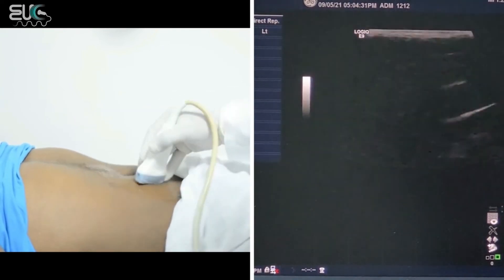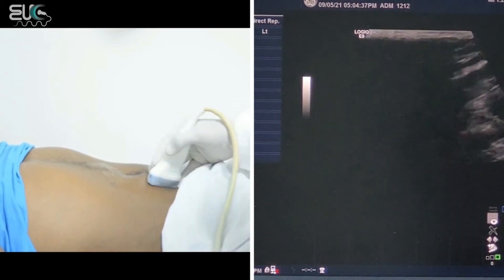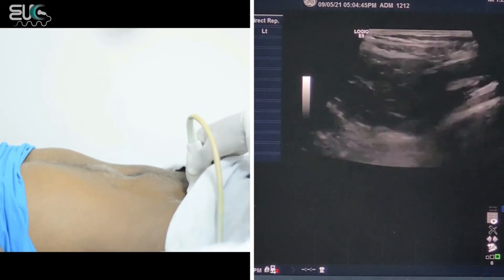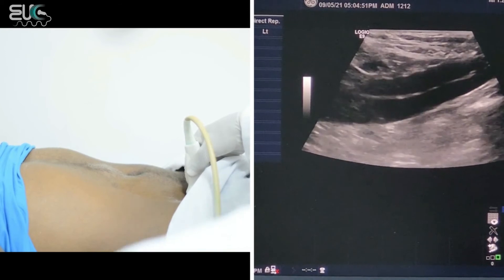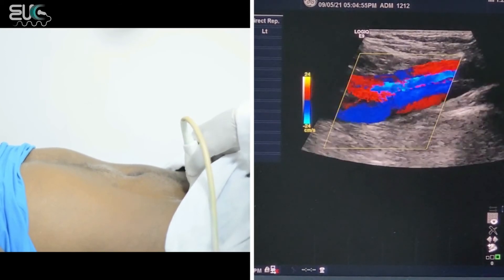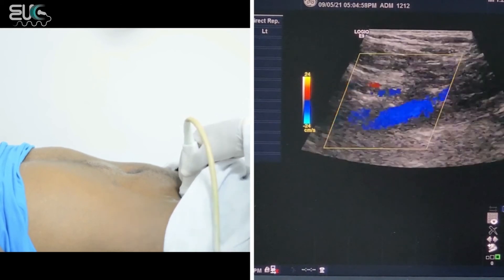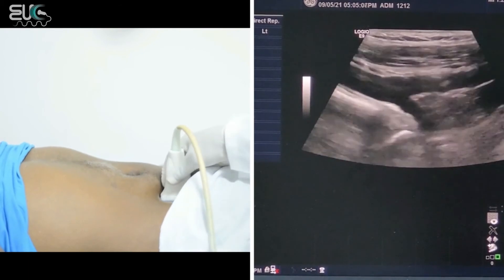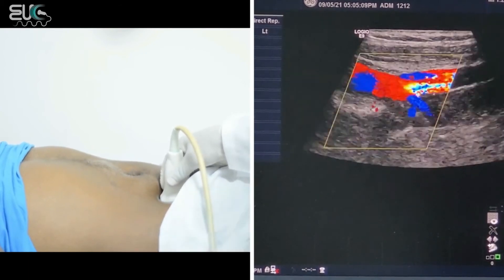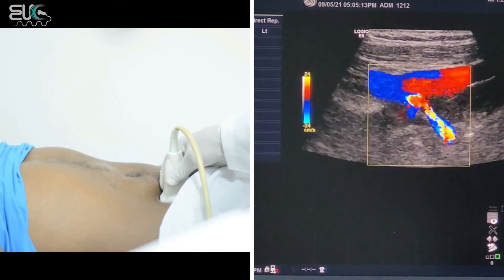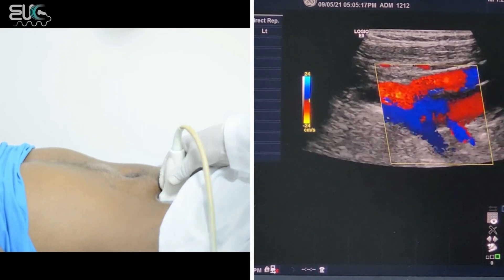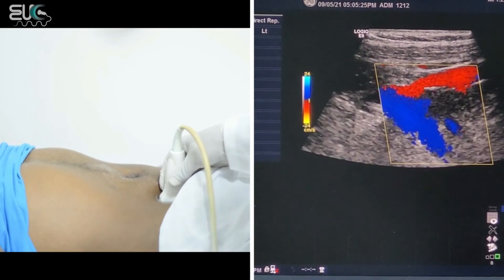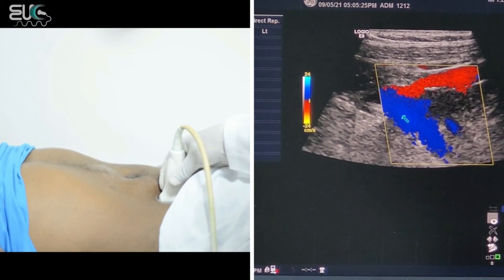After finishing the external iliac artery, internal iliac artery, common iliac artery, and the aorta, now I will follow the venous system. As I go more distal, now I'm over the external iliac vein, which will be at the bottom of the screen. Then as I move, I try to get the internal iliac vein — I have to steer the box.